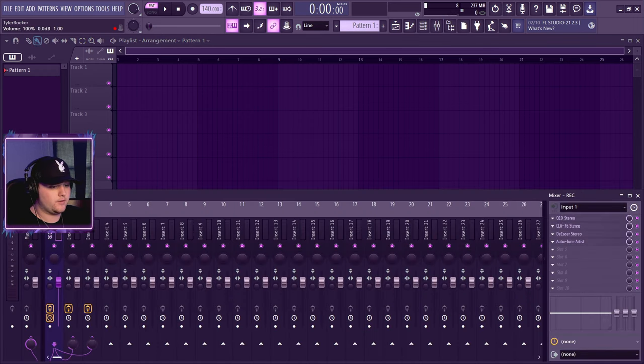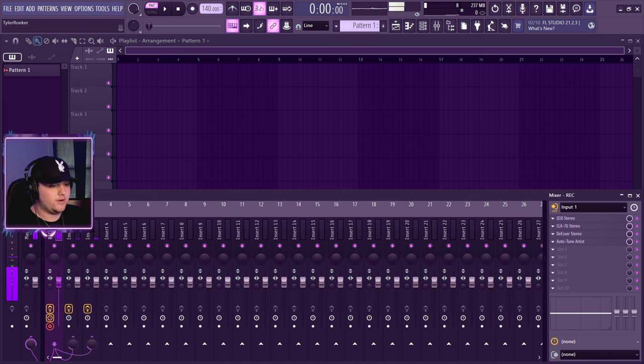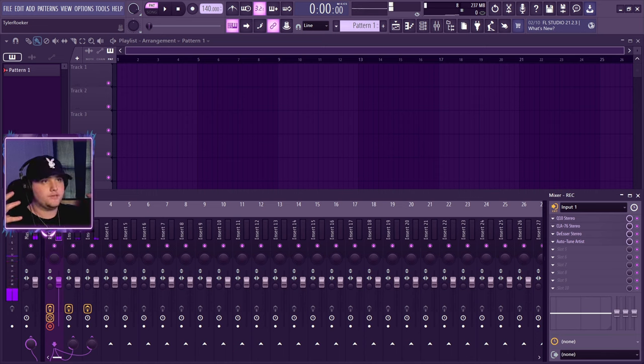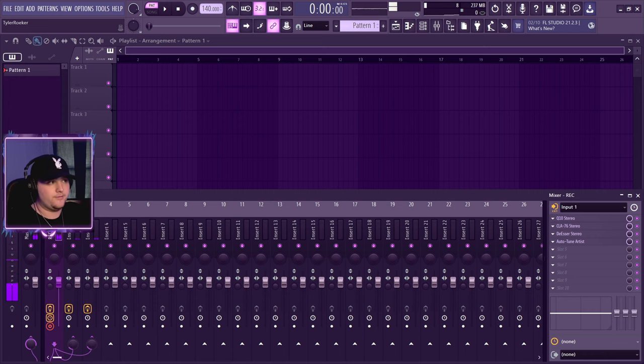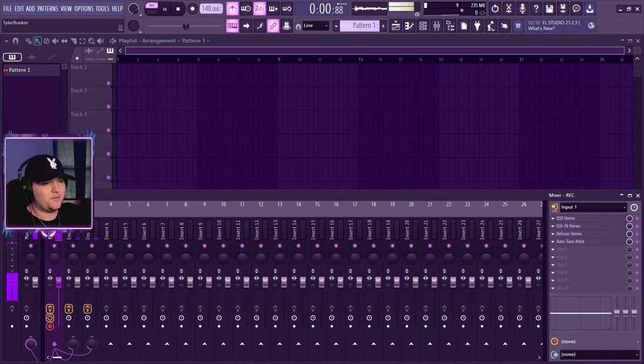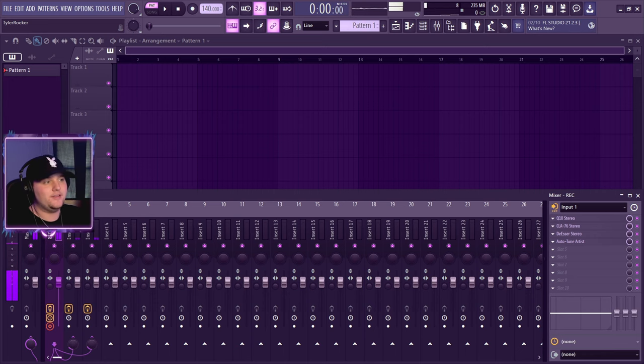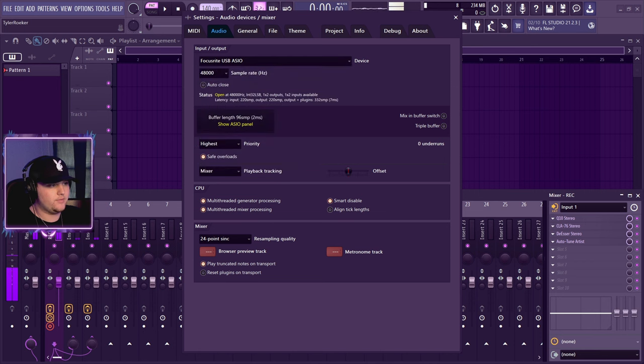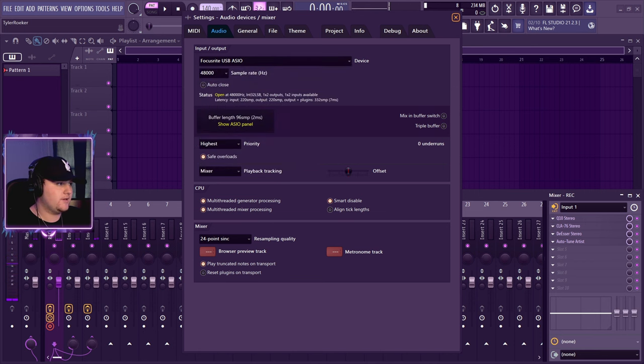Once that's selected, you'll have your microphone right here, input one. Turn that on. So boom, I'm talking right now and I can hear all my effects, but you can't hear my effects. You just hear my voice. You can't hear my metronome. You can't hear anything. So the way we fix that is...